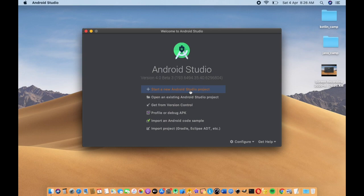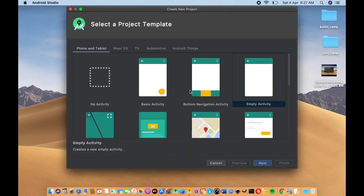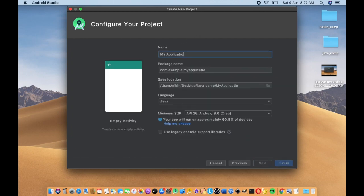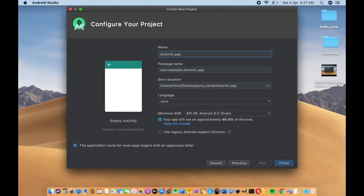Click 'Start a new Android project'. I select Empty Activity. In this session, you will name your application. Our app is called Dice Roller. Select your location — I have created a desktop folder. My language is Java.